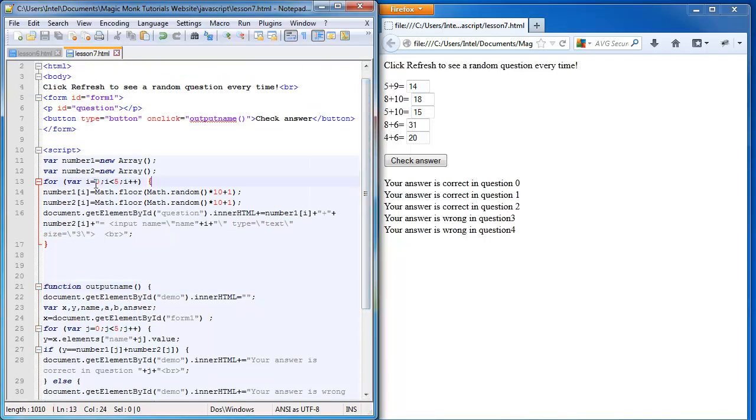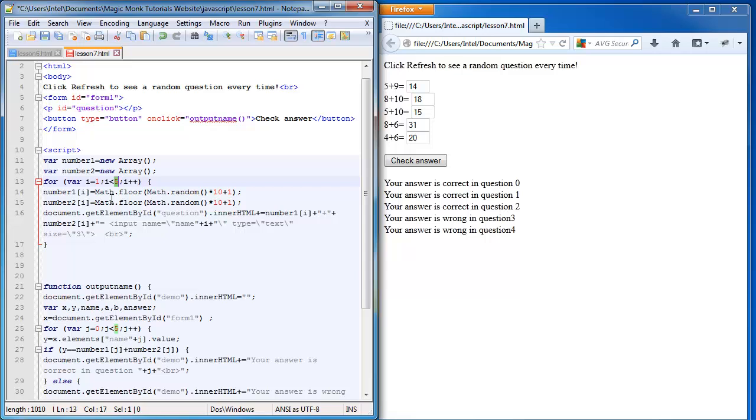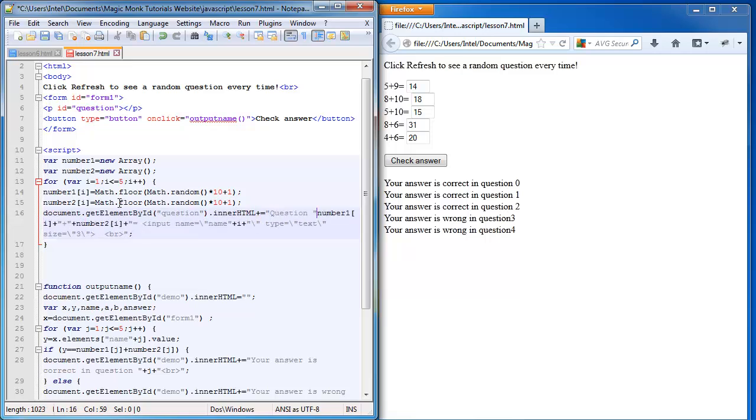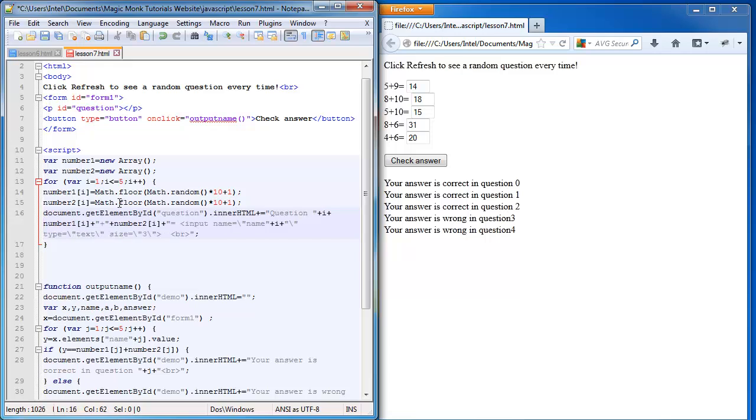So here, instead of making variable i starting at 0, I'm going to make it start at 1 and make it smaller than or equal to 5. And then same thing down here, starting at 1 and make it smaller than or equal to 5. And here in the output for the question, I'm going to make it display question plus the number of the for loop that we're up to right now, the number inside the for loop we're up to right now plus the quotation mark and the colon.